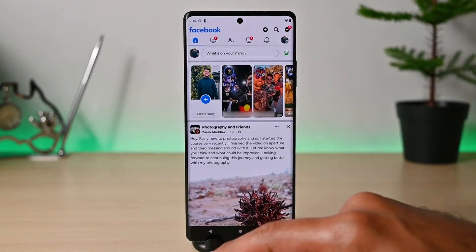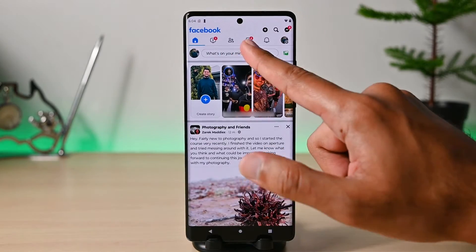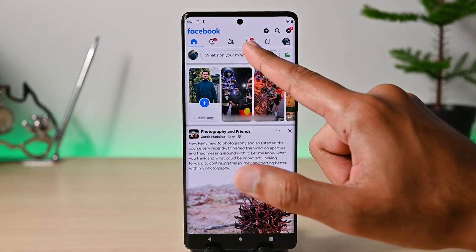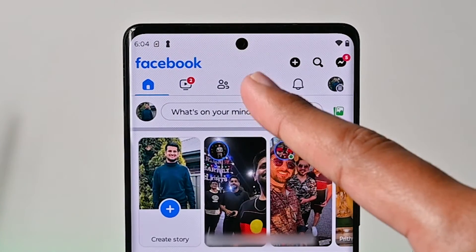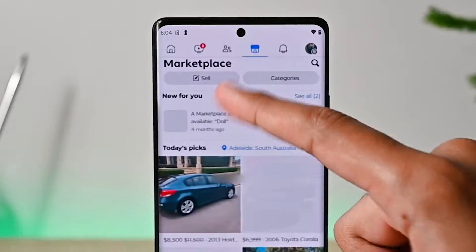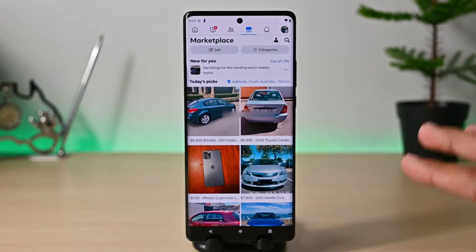Let's open the Facebook app. In here you'll see this small shop type icon. This is Marketplace.